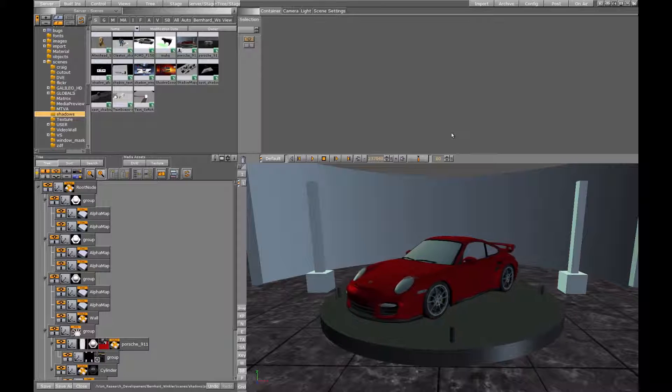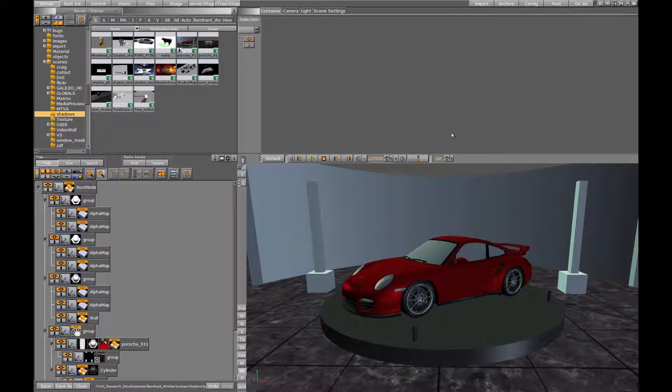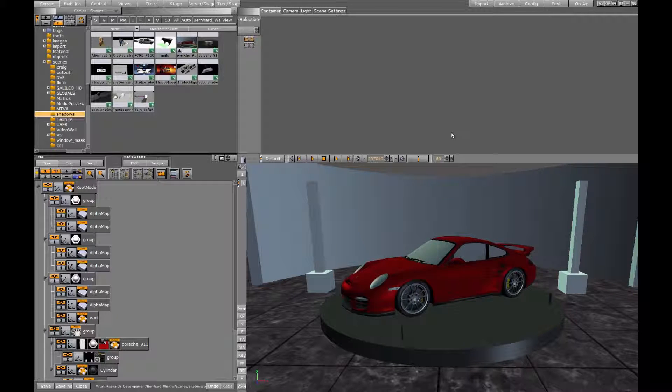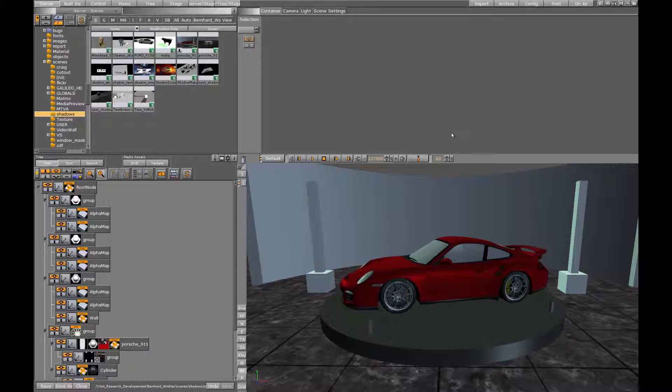This new shadow approach uses so-called cascaded shadow maps to fight one of the common problems of shadow mapping, the resolution of the shadow map.